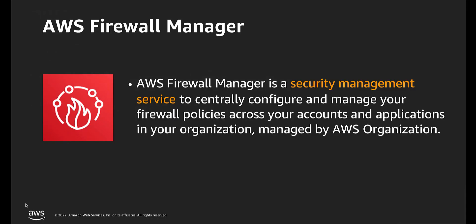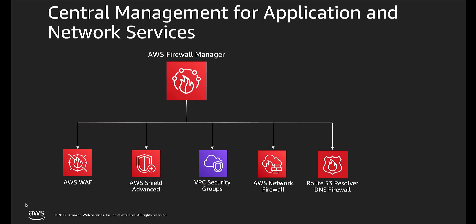AWS Firewall Manager simplifies your administration and maintenance tasks across multiple accounts and resources for a variety of protections, including AWS WAF, AWS Shield Advanced, Amazon VPC Security Groups, AWS Network Firewall, and Amazon Route 53 Resolver DNS Firewall.